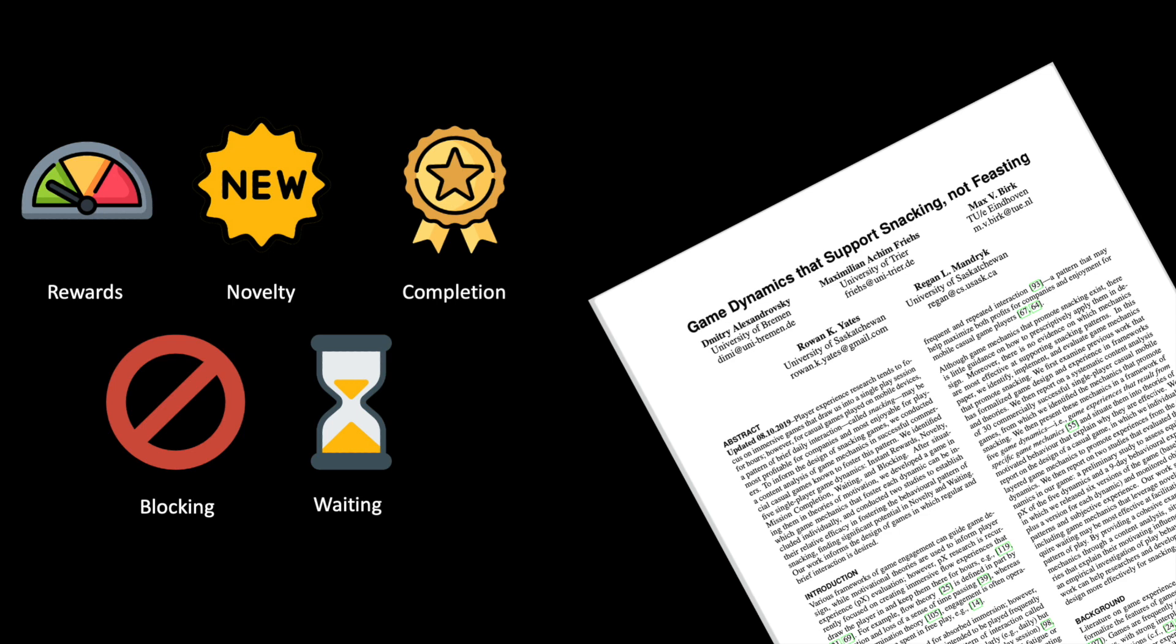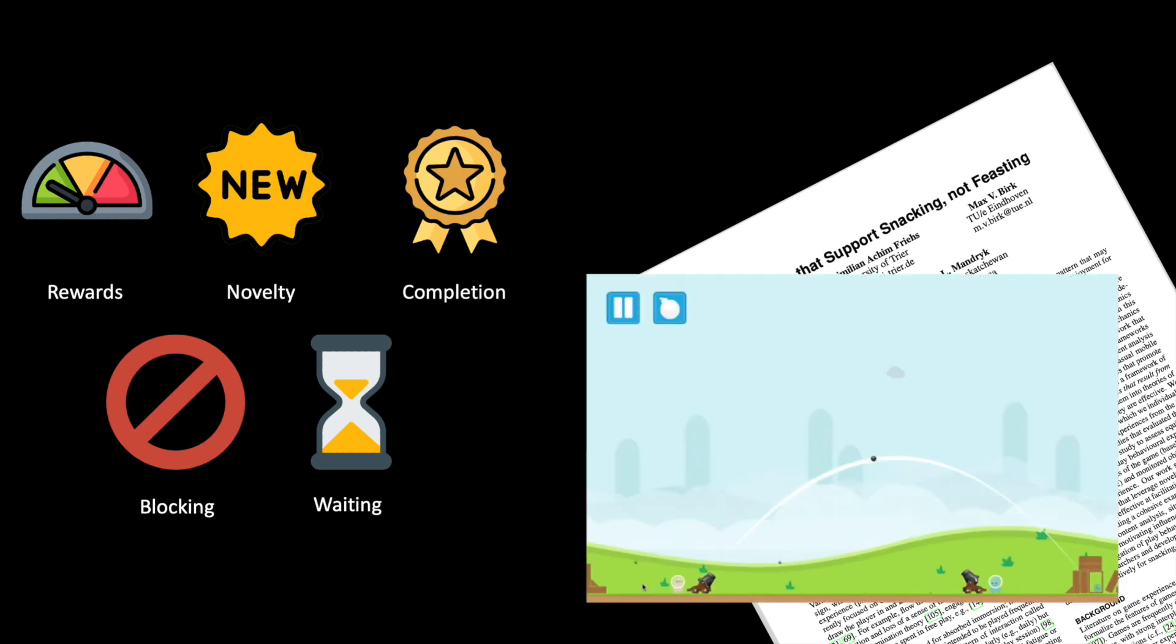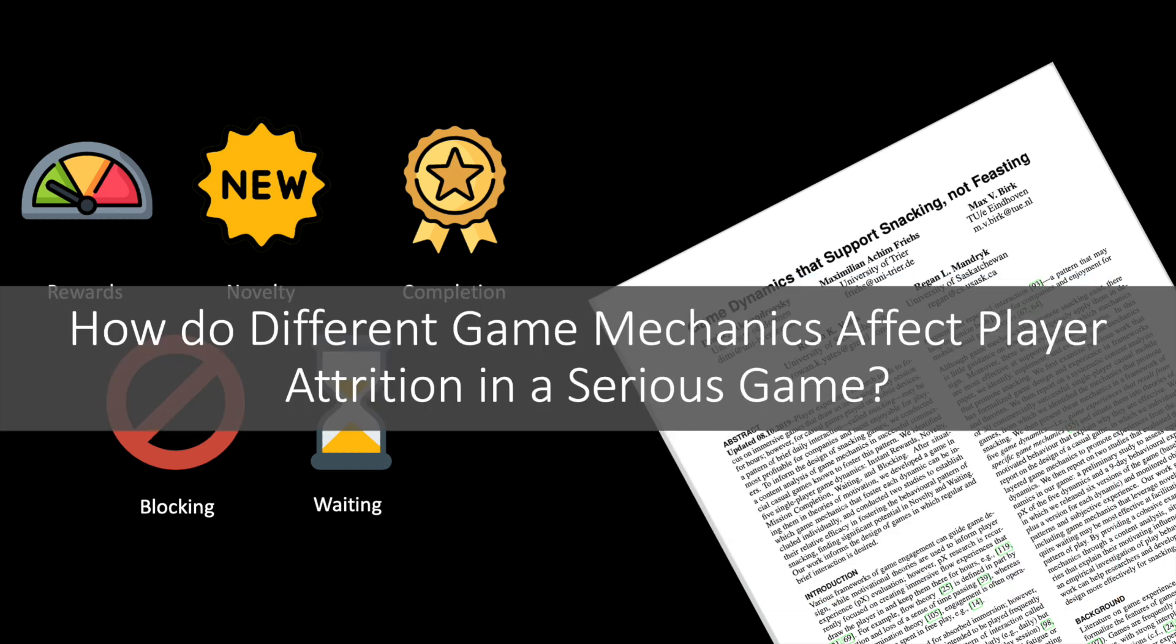Our previous work evaluated the framework using a casual game and showed that these game mechanics can facilitate player behavior that is characterized by playing frequently in short sessions. However, it is unclear how these results translate into the context of serious games or into games engaged completely under player's own volition. So, in this work we investigated how different game mechanics affect player attrition in a serious game.